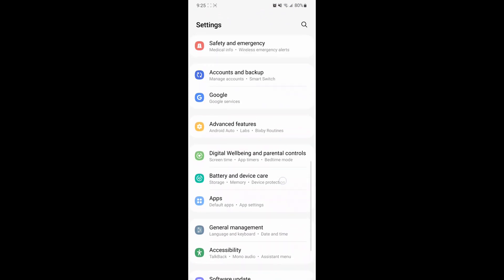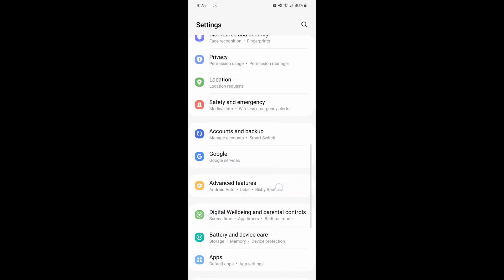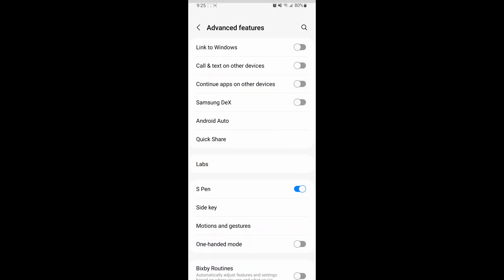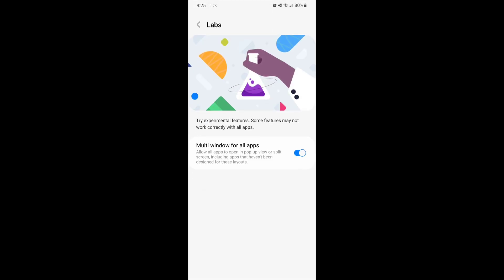Then scroll down until you find Advanced Features, and then look for something called Labs. Click on that.